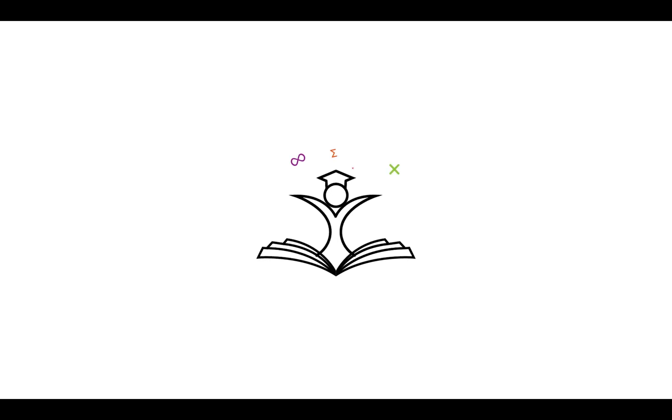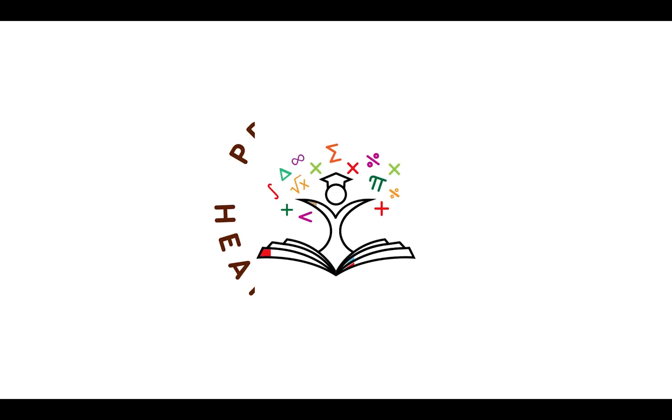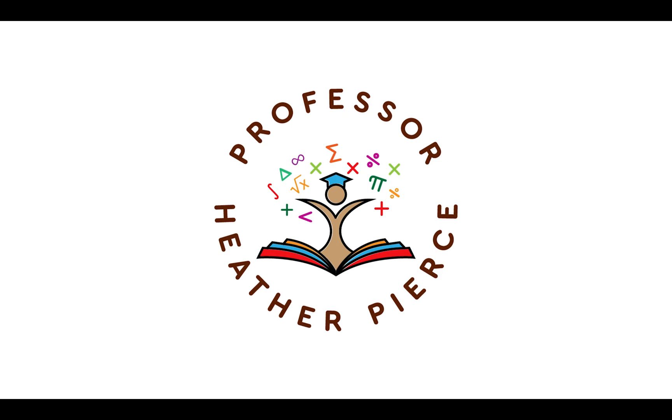If you would like to see Professor Pierce make more videos like this one, you can support her on Patreon in the link below. Any and all support means a lot to her. It allows her not only to make more videos, but it also allows her to campaign for free and accessible online education to conferences and other universities. Thank you for watching, and remember, math is for everyone.